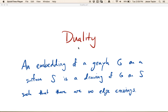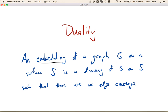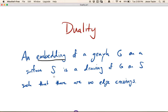In this video we're going to be talking about duality for planar graphs. First let's get the definition of an embedding. An embedding of a graph G on a surface S is a drawing of G on S such that there are no edge crossings. This is a simplified version of the definition of embedding. For us right now, the only surface we want to think about is the sphere or the plane — we discussed in the last video how those are basically the same. So basically it's a picture with no edge crossings.